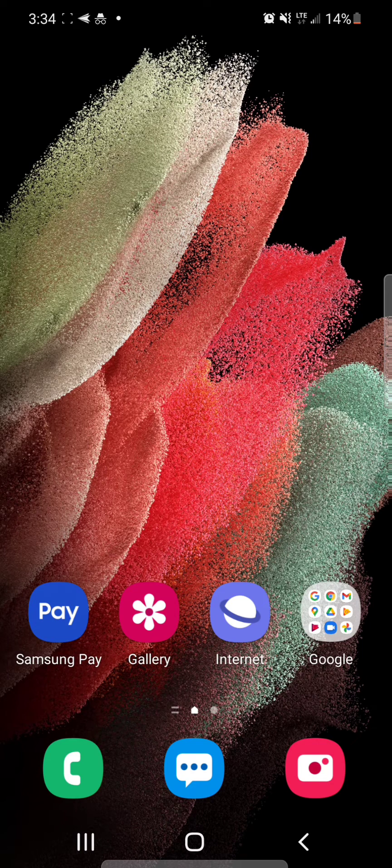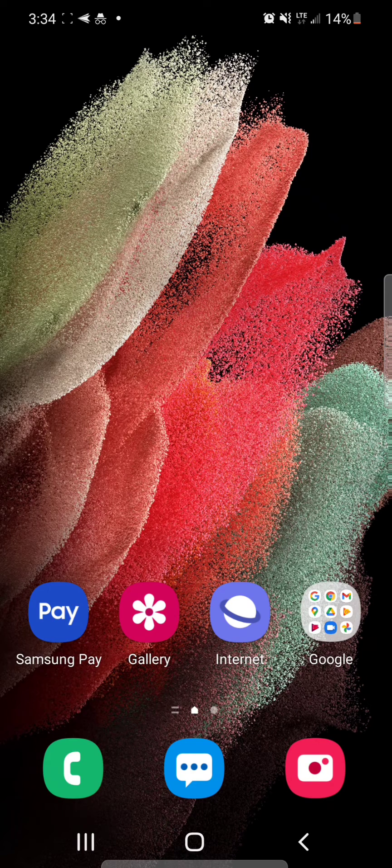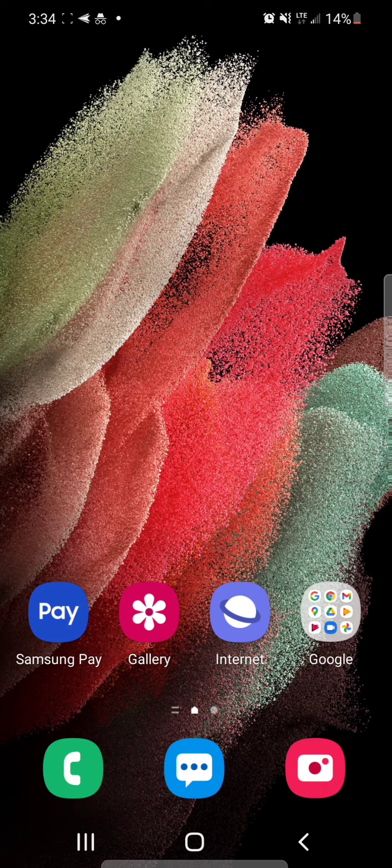Hey guys, today I'm going to show you how to set a video to auto replay on the Samsung Galaxy S21 5G.